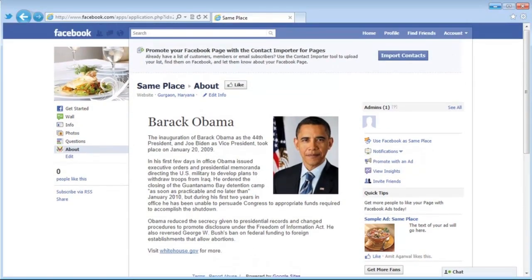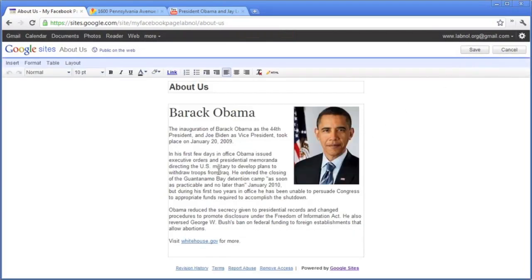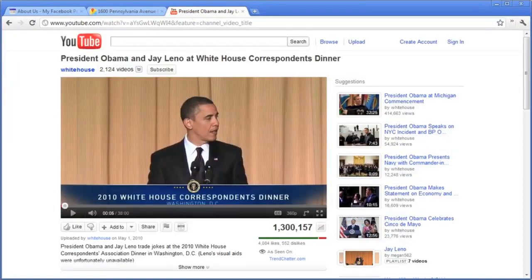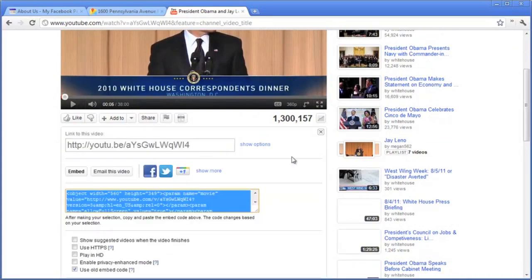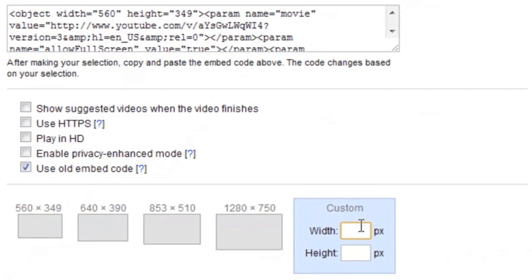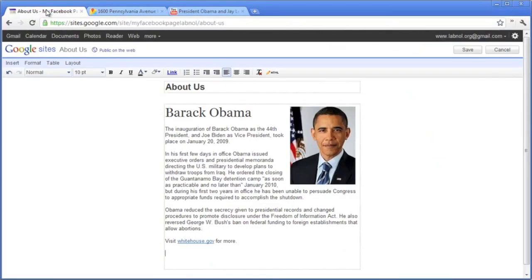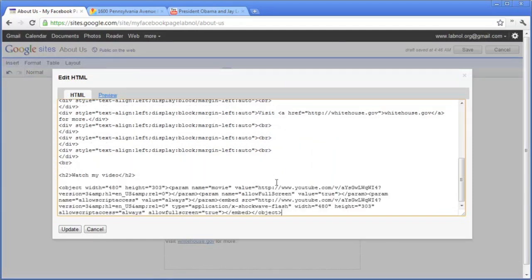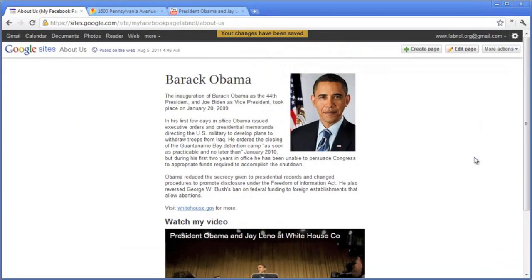Let's try modifying this page. Go back to Google Sites and edit the page — this time we'll add a YouTube video. Open the embed code for the YouTube video and change the width, because our Facebook pages cannot exceed 520 pixels. Copy the modified embed code, then go back to Google Sites. Since you can't paste embed code directly, switch to HTML view and paste the code there. You can also add your own HTML tags, like a second-level header. Save these changes.